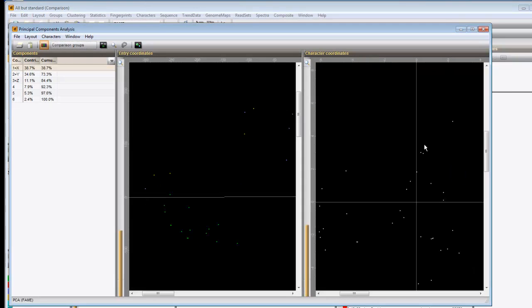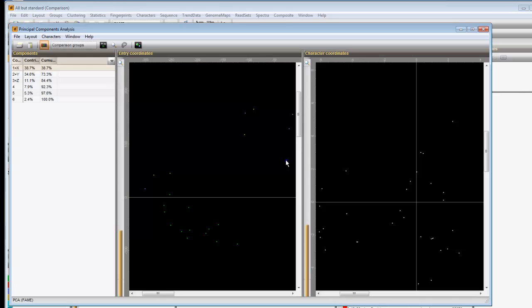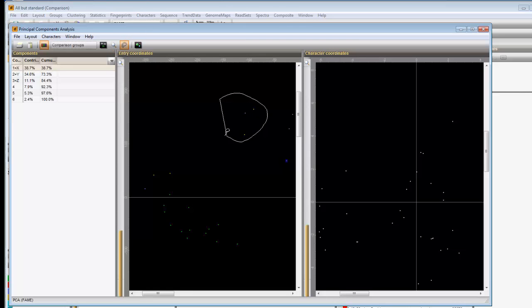Entries can be selected by clicking on one with the control button held down. Or a more flexible way, by selecting the lasso tool and drawing a shape around a group of entries. The selection is interactive with the underlying comparison window.